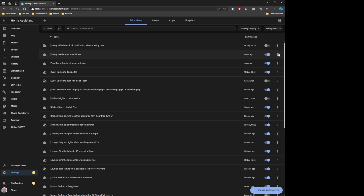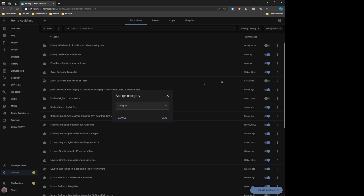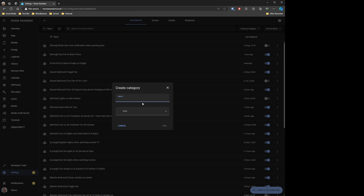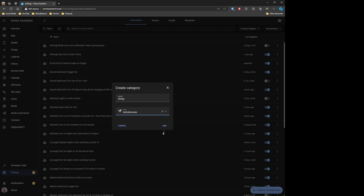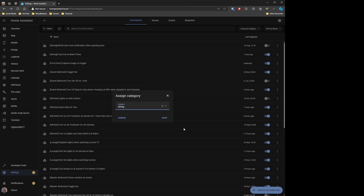You just click on your automation, click on the little dots on the side, and assign it a category. If you haven't got a category set up, you can create a new one. I'm going to create a dining one and add this automation to the dining category. You can also give it an icon if you want to.